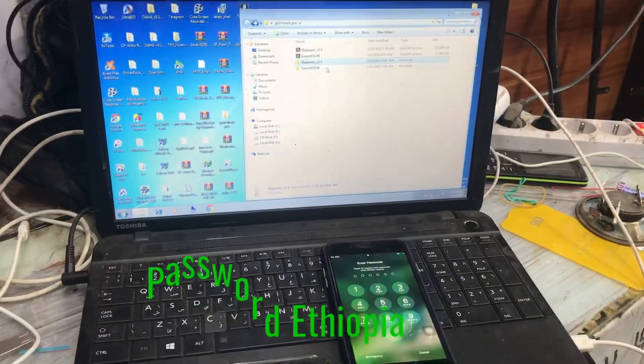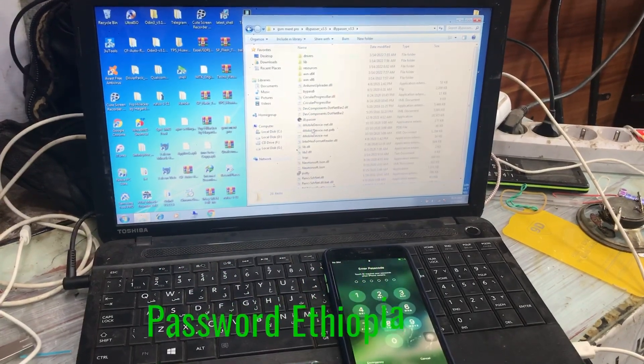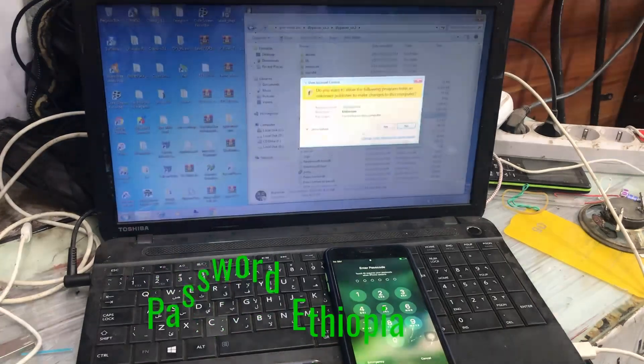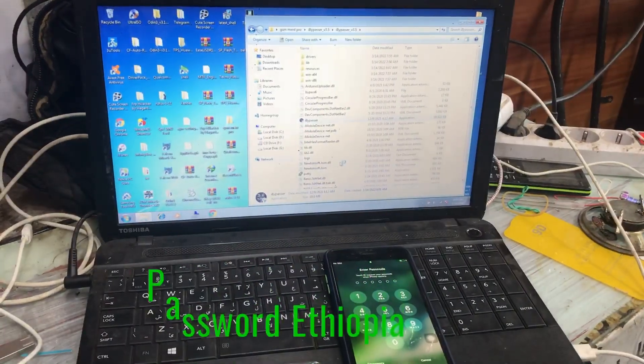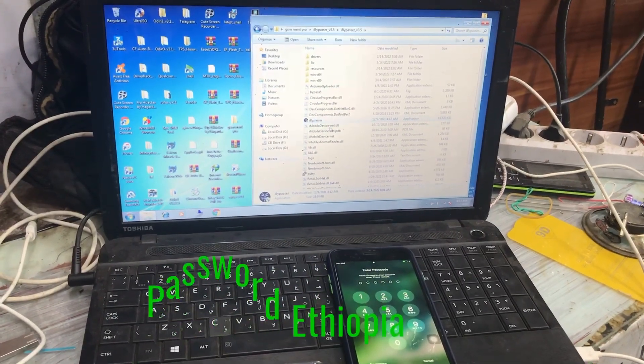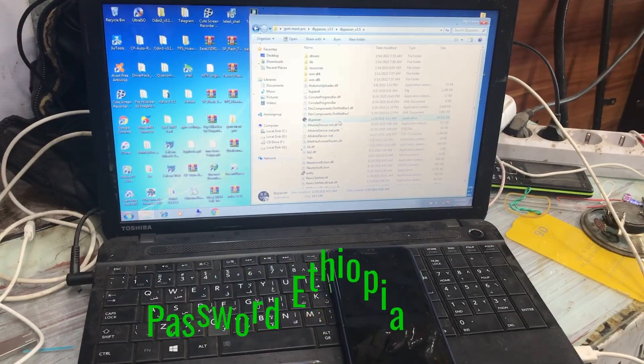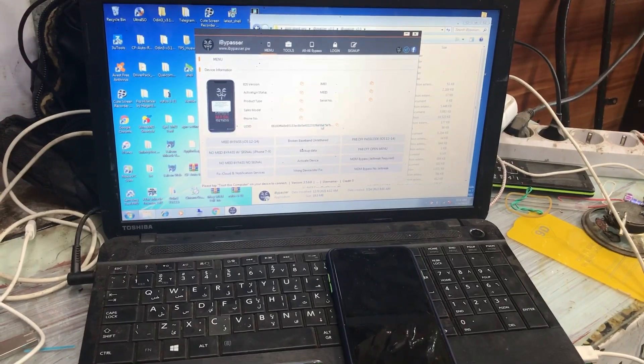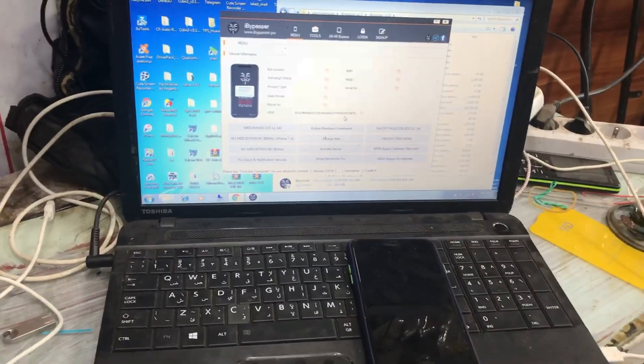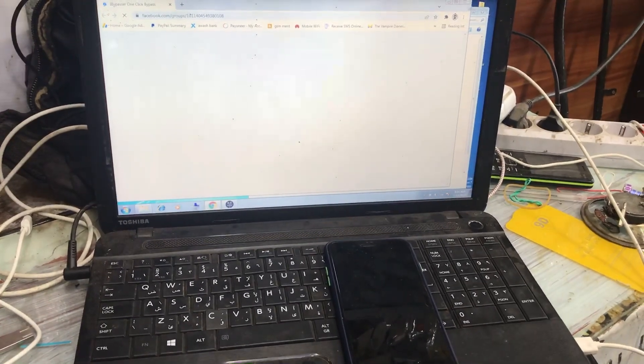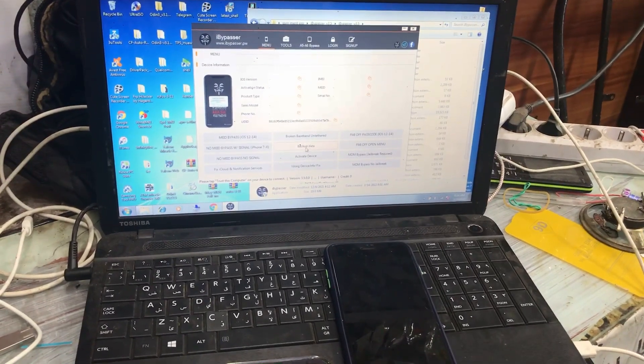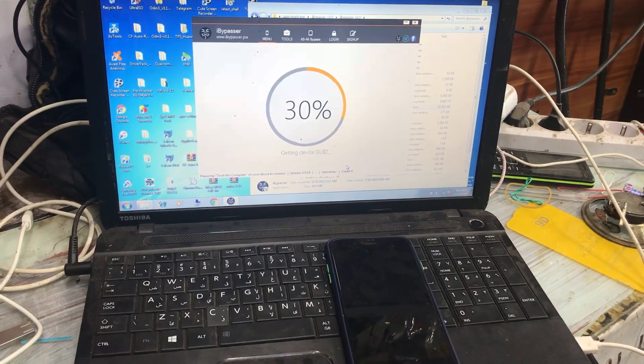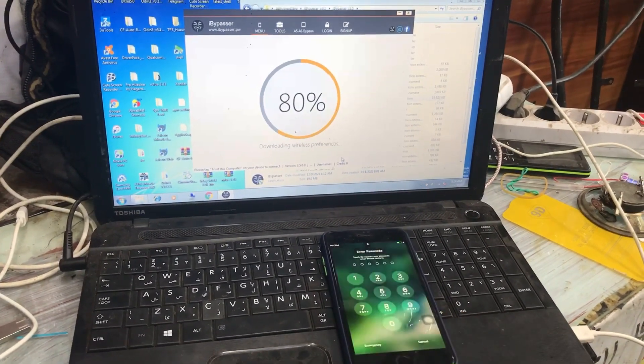After that we open the extracted folder and open the iBypasser. Here is the sign when we connect to the iPhone, so it has detected our iPhone. We simply click on the backup. Now the backup process is in process so we have to wait until the backup process is finished.